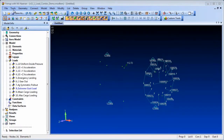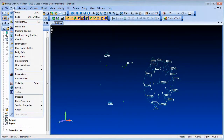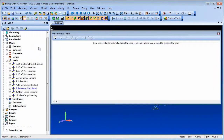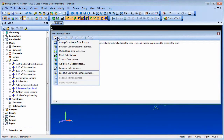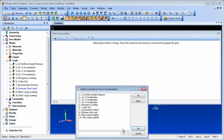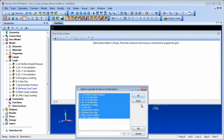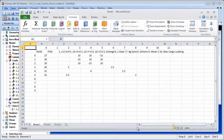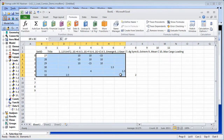A new data surface type in Femap 11.1, the load set combination data surface, allows a spreadsheet type method of creating and editing combinations of existing load sets. You can export data to Excel or edit and create the load set combinations in Excel and import them back into Femap to create new load set combinations.